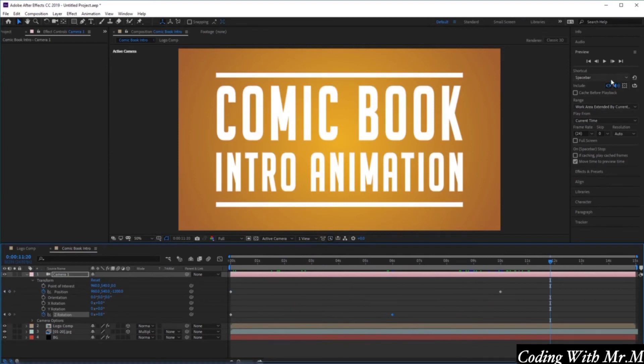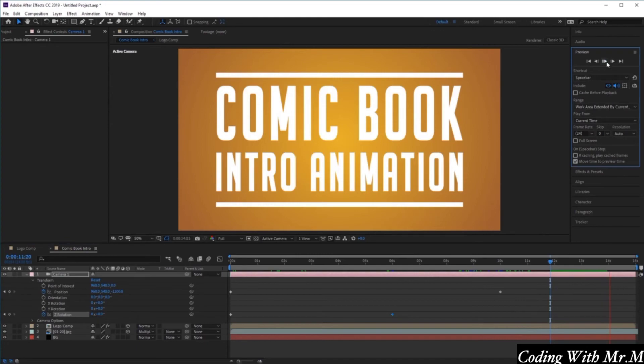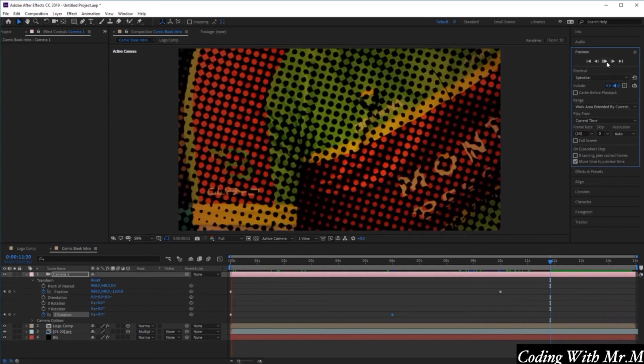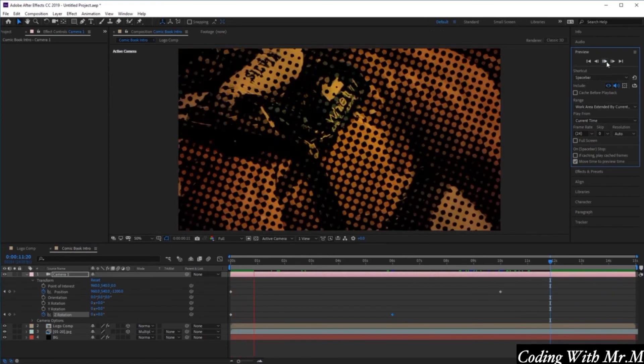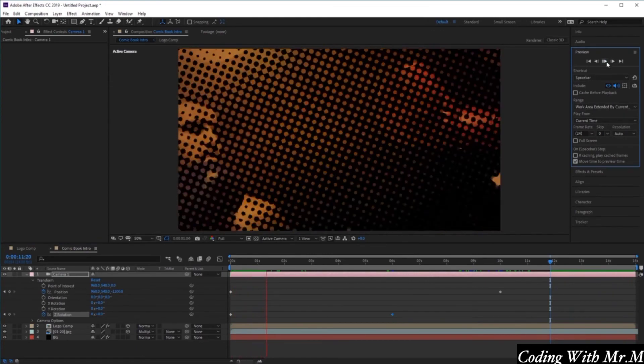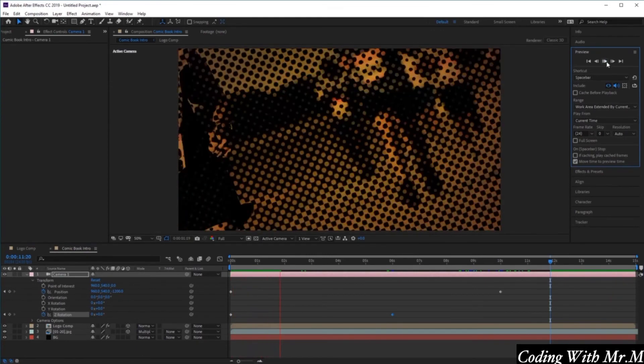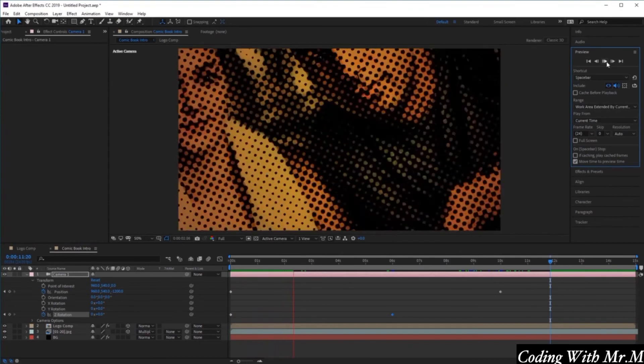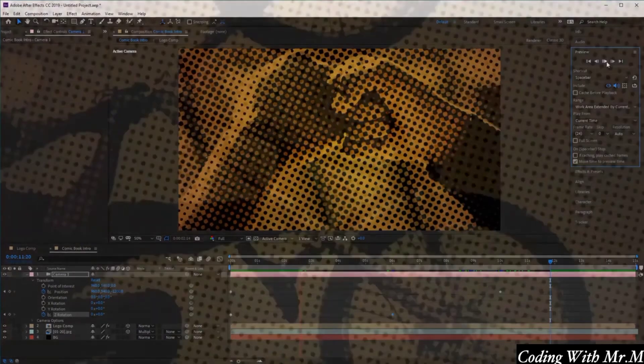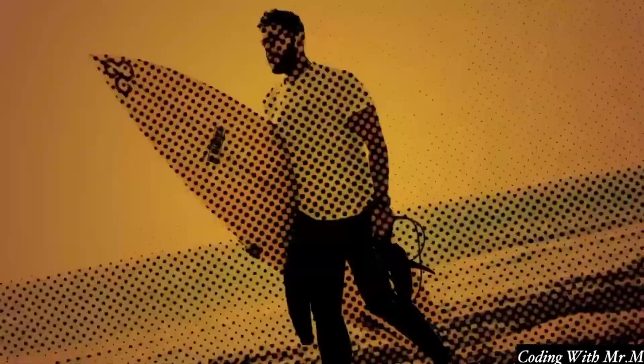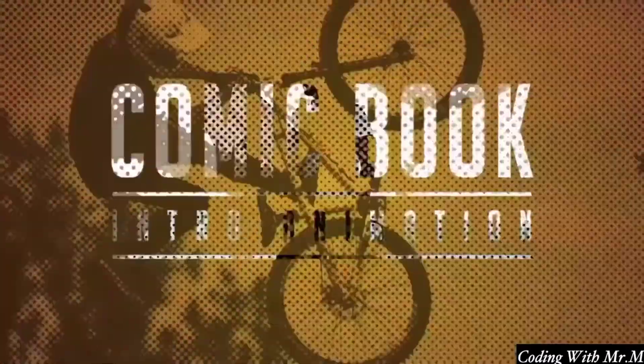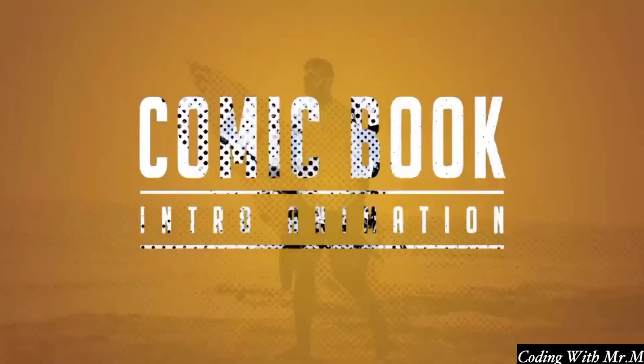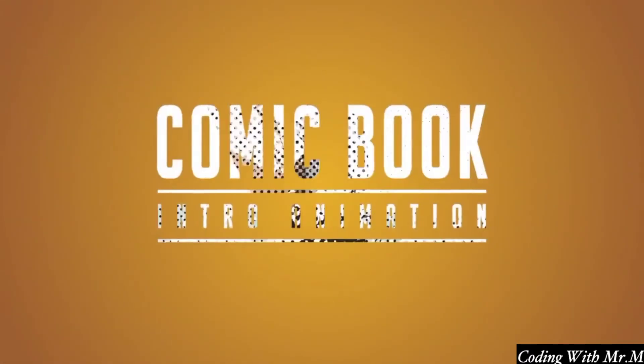Now let's click on the Play Preview button here to play it one more time, to see if we need to make any last minute adjustments to our animation. Great, so that's it for this tutorial. Have fun creating your own animated comic book intros, and I'll see you next time.